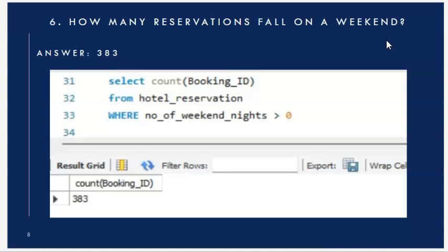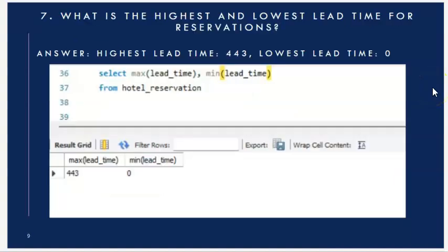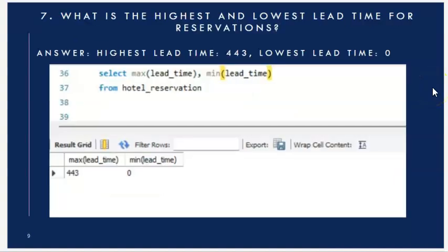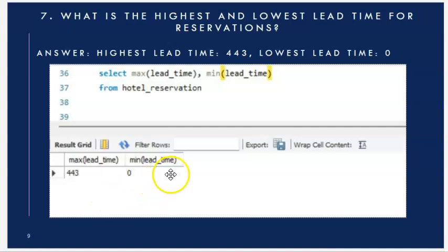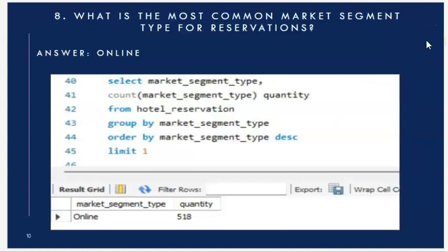Next question: how many reservations fall on a weekend? I counted booking IDs filtering where number of weekend nights is greater than zero — the answer is 383. Next question: what is the highest and lowest lead time for reservations? Using MAX and MIN functions on the lead time column, the maximum lead time is 443 and the minimum is 0.